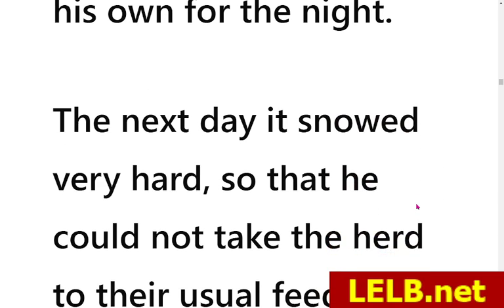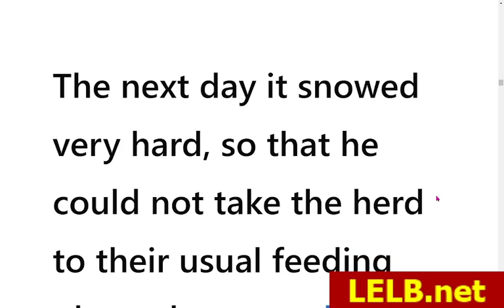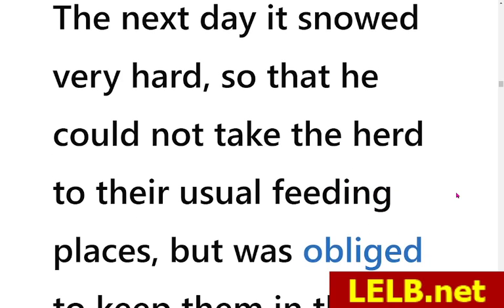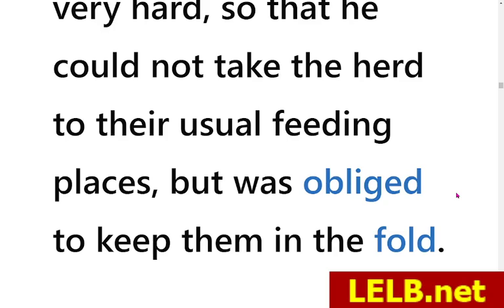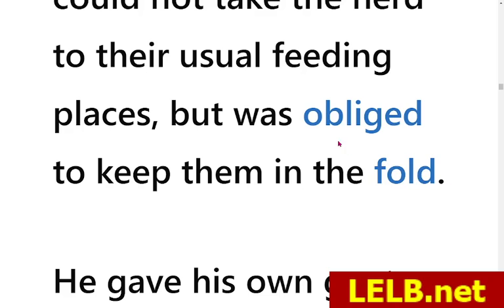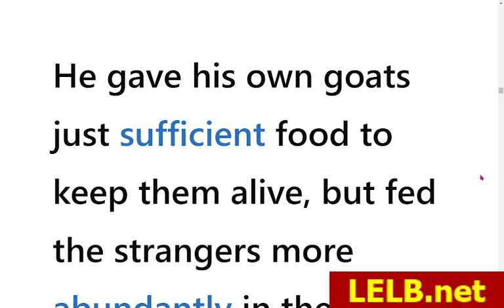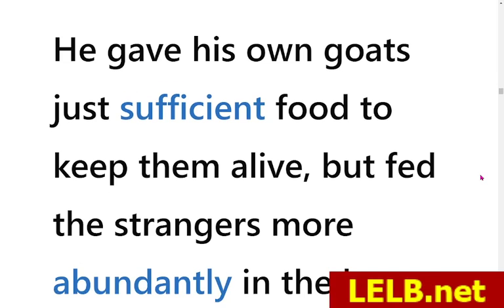The next day it snowed very hard so that he could not take the herd to their usual feeding places. Because it was snowy and very cold, the Goatherd couldn't lead the herd out to feed them, but was obliged — meaning it was obligatory and necessary — to keep them in the fold indoors. He gave his own goats just sufficient food to keep them alive.